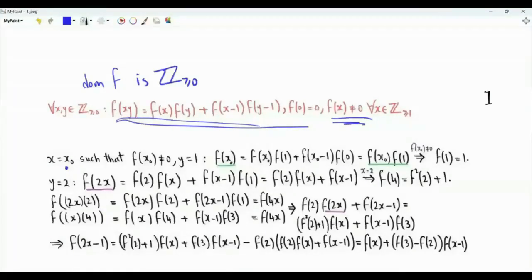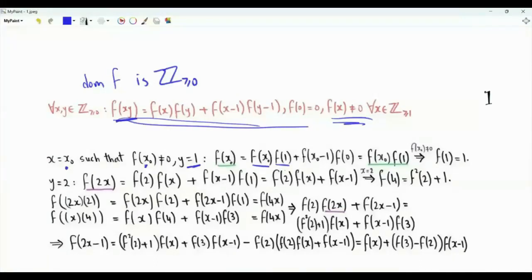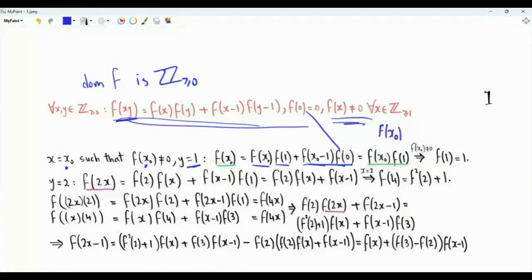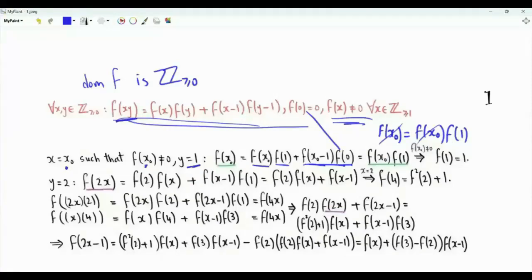Let's use our functional equation. Set y equal to 1 and x equal to x0. The left-hand side becomes f(x0). The right-hand side becomes f(x0) times f(1) plus f(x0-1) times f(0), which is 0. Thus f(x0) is equal to f(x0) multiplied by f(1). Since f(x0) is not equal to 0, we can multiply both sides by 1 over f(x0) to get that f(1) is equal to 1.